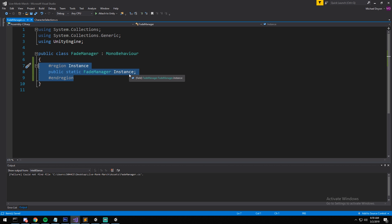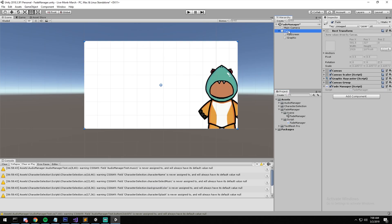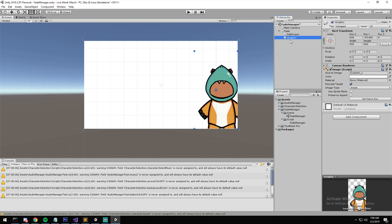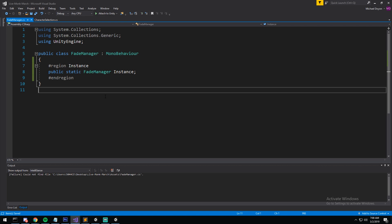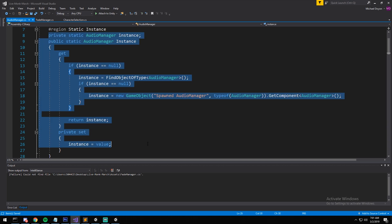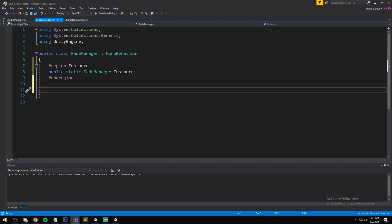In this case I don't want to do it that dynamically, because to create a Fade Manager programmatically you'd have to add components for Canvas, CanvasScaler, GraphicRaycaster, CanvasGroup, then create children and add their components as well. So I've decided this one will not be dynamic — instead I'll place the Fade Manager in a preloader scene. I might add a second dynamic version on the website later, but for now let's keep going.